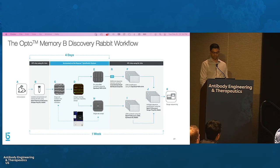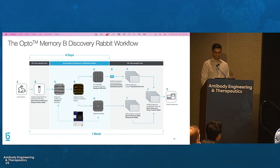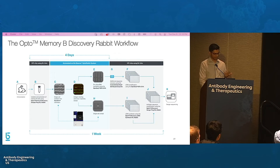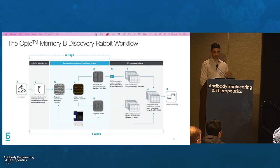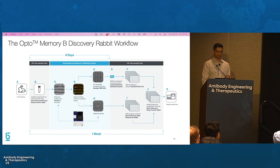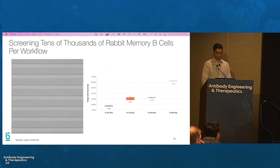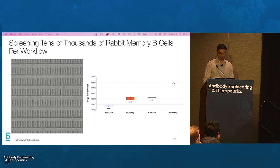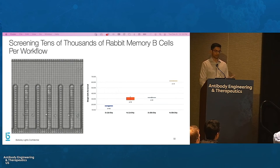The Opto-Memory B discovery workflow is supported by kits and protocols starting from isolation of memory B-cells and activation, all the way to Sanger sequencing of antibodies of interest. The memory B-cell activation takes place over four days using BLI's Opto-Memory B sample prep kit. The single-cell isolation and screening is performed in less than one day, followed by antibody gene recovery for sequencing and re-expression. The workflow enables screening of over 15,000 to over 60,000 single cells per workflow, depending on which chips are used and the number of chips per workflow.